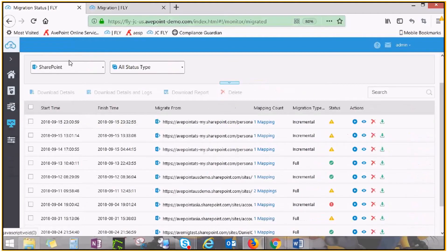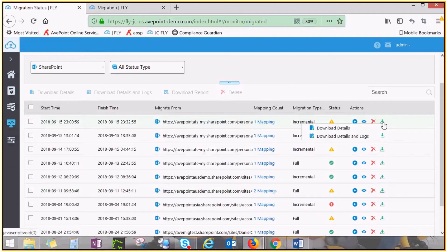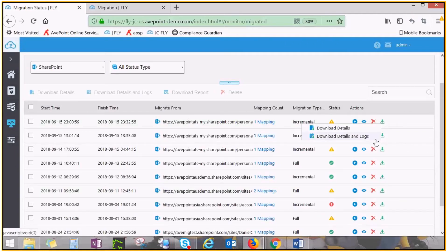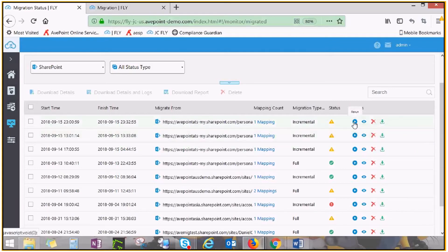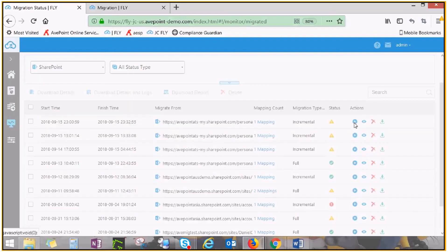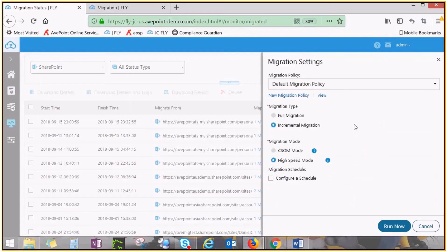Should you encounter any failures or exceptions, download job details and logs for troubleshooting. The job details provide a report of every object that has been included in your job and if they've been successfully migrated. After you fix whatever issue causing job disruption, simply click Rerun to start an incremental job which will bring over everything that failed in the previous one.